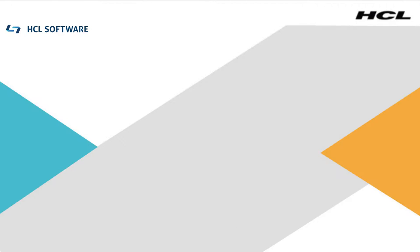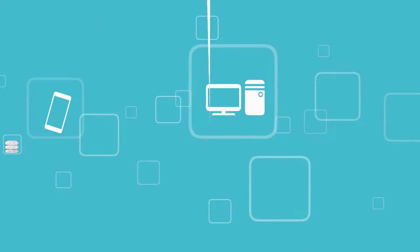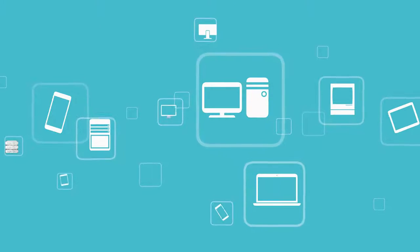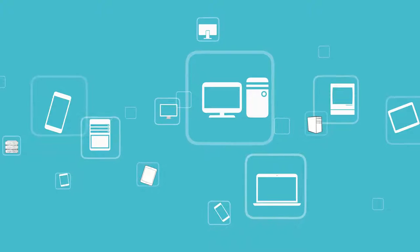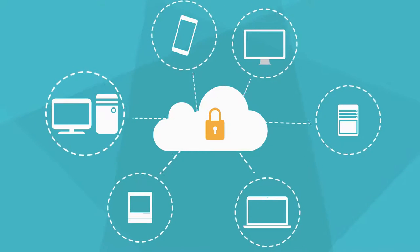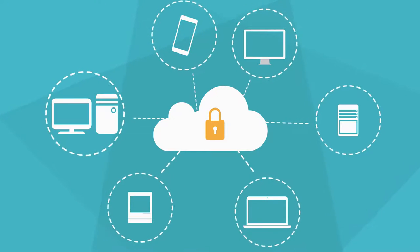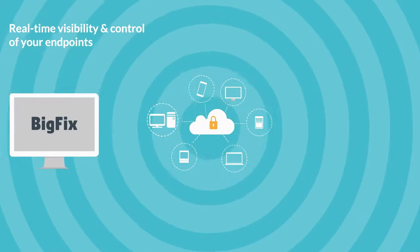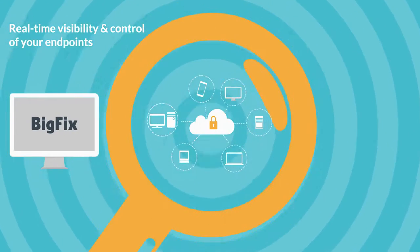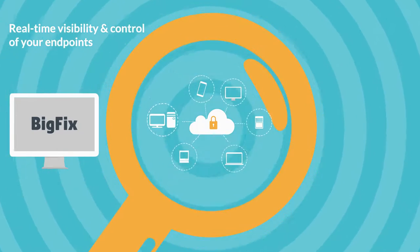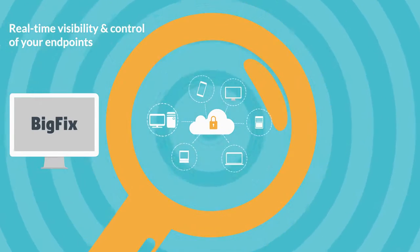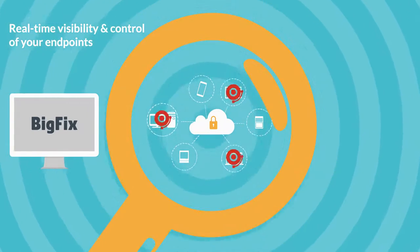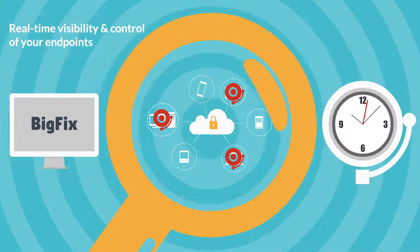HCL Software Solutions Hero for BigFix. Effective endpoint management is critical to your enterprise security strategy, so you must quickly take control of the endpoints that connect to your corporate network. BigFix gives you real-time situational awareness of every endpoint in your network, regardless of device type or location, and the ability to immediately detect and respond to threats.